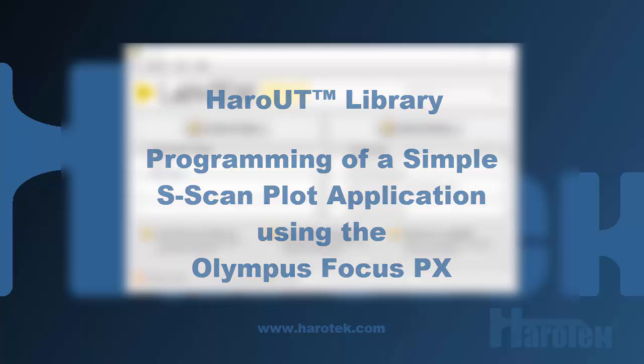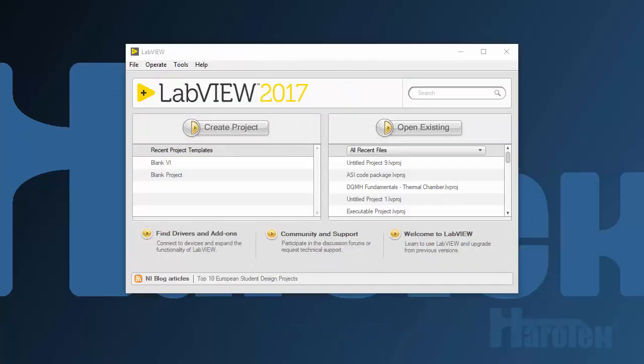The Haro-UT library is a LabVIEW toolkit to develop applications for ultrasonic phase arrays. The Haro-UT toolkit can be downloaded and installed for free from National Instruments LabVIEW Tools Network.